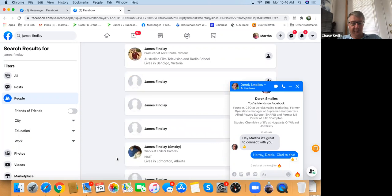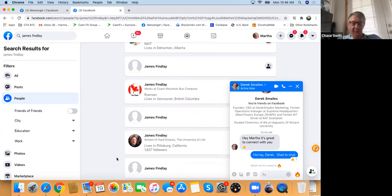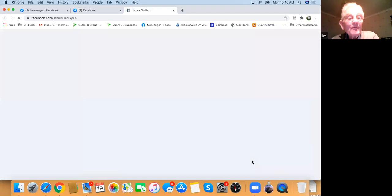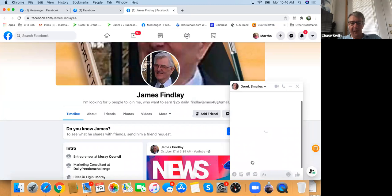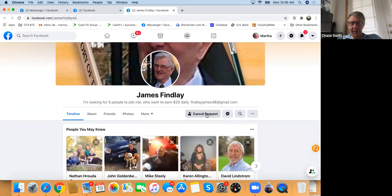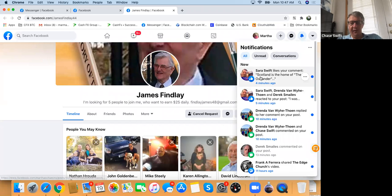Derek posted James's page link in Messenger. Click it — now you're looking at James's page. Close Derek's chat with the X. Click 'Add Friend' right there — that sends a notification. James will see a notification like the red number in the top right. That's how you add a friend on Facebook.